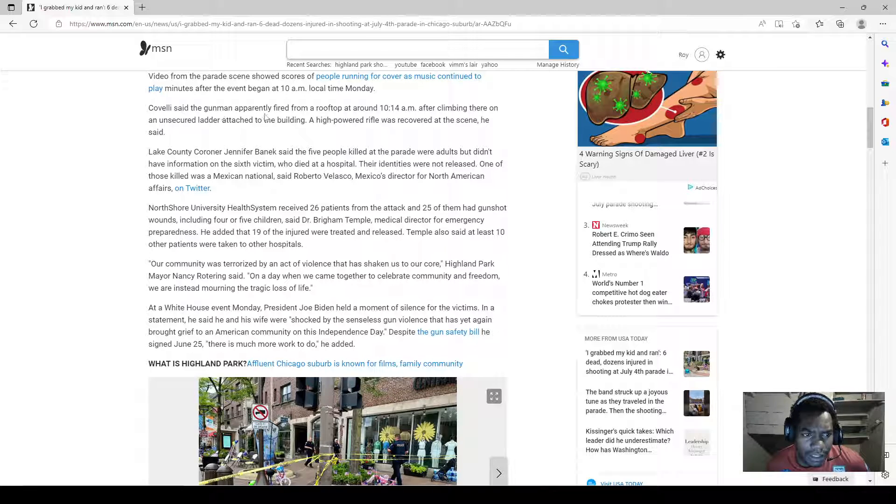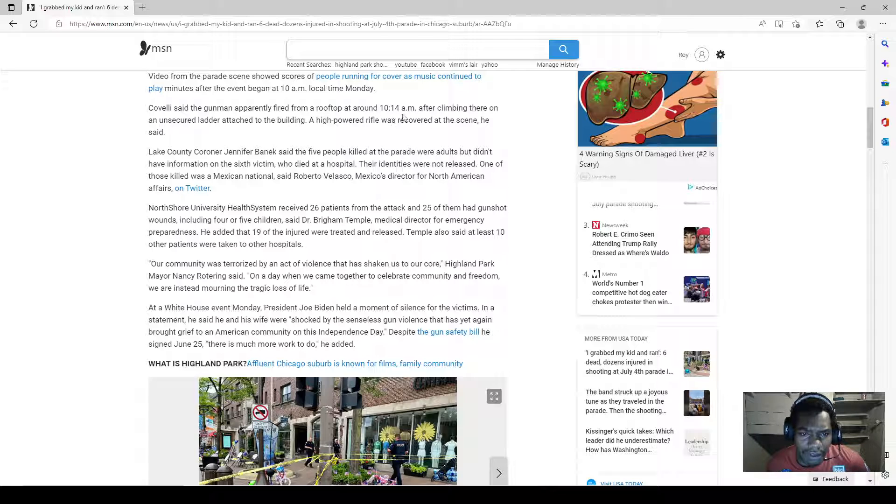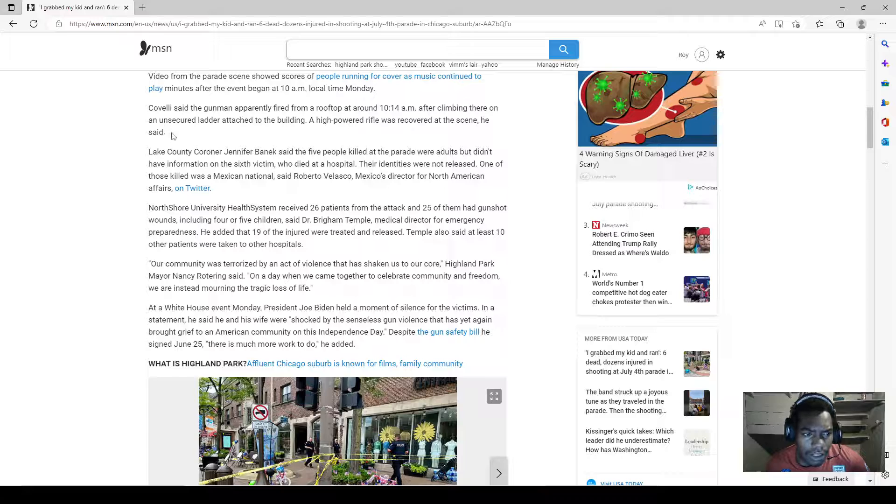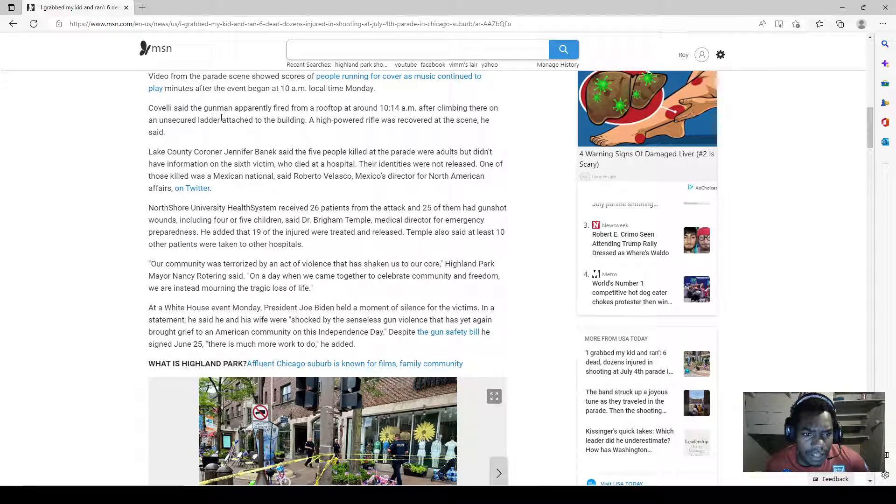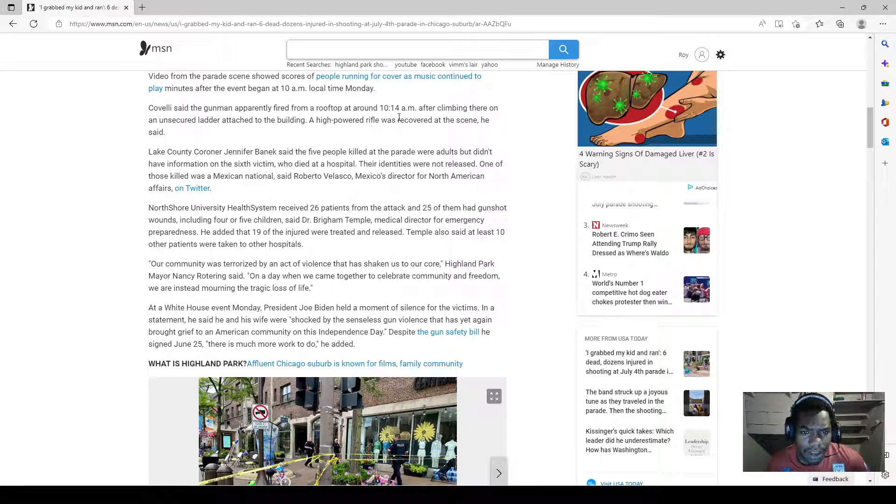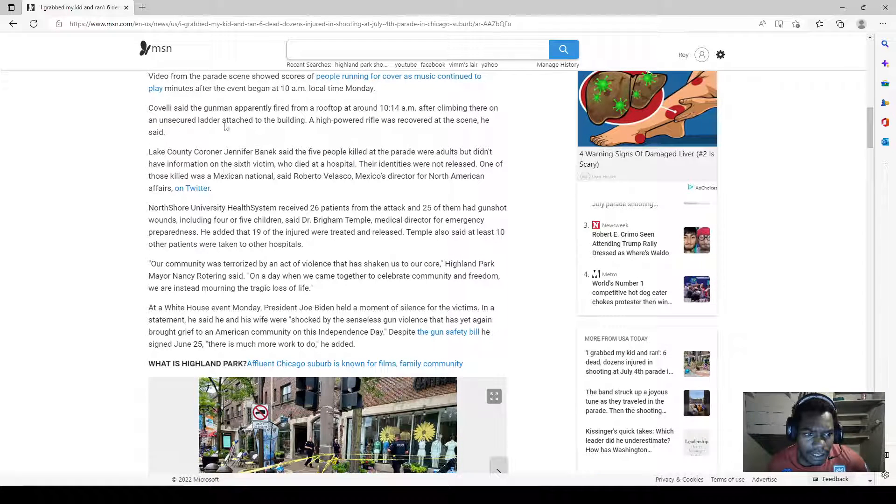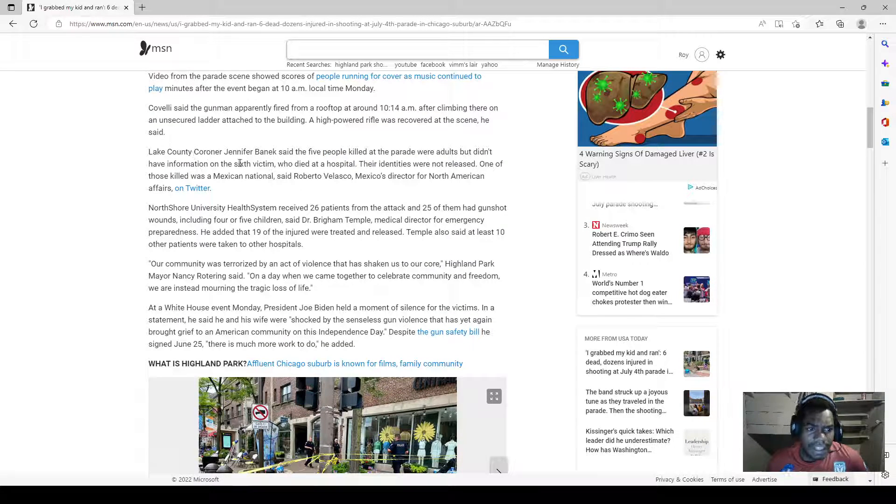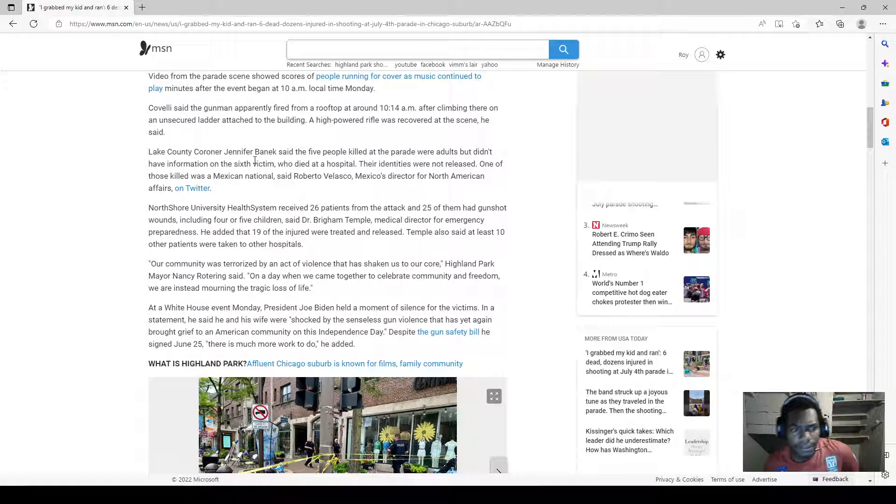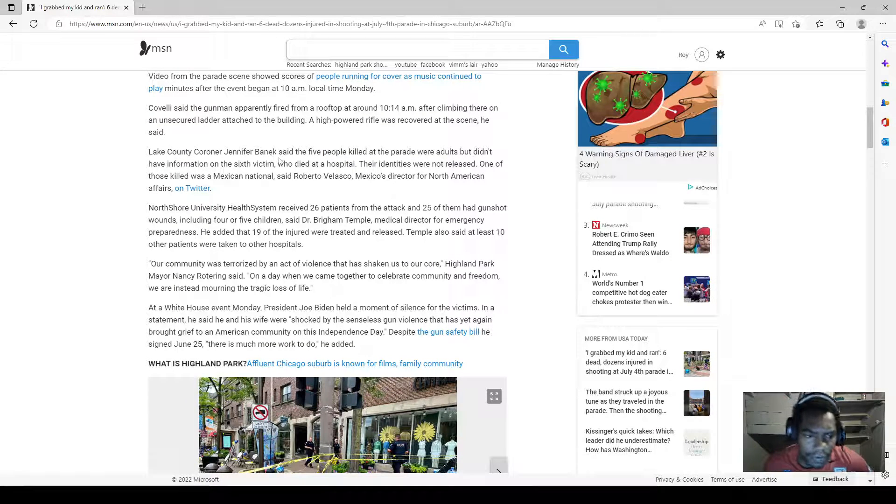Covelli said the gunman apparently fired from a rooftop at around 10:14 AM after climbing there on an unsecured ladder attached to the building. A high-powered rifle was recovered at the scene, he said.